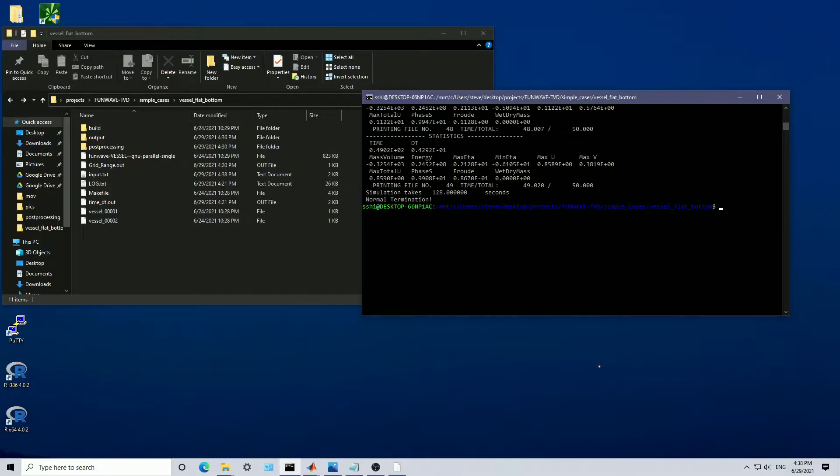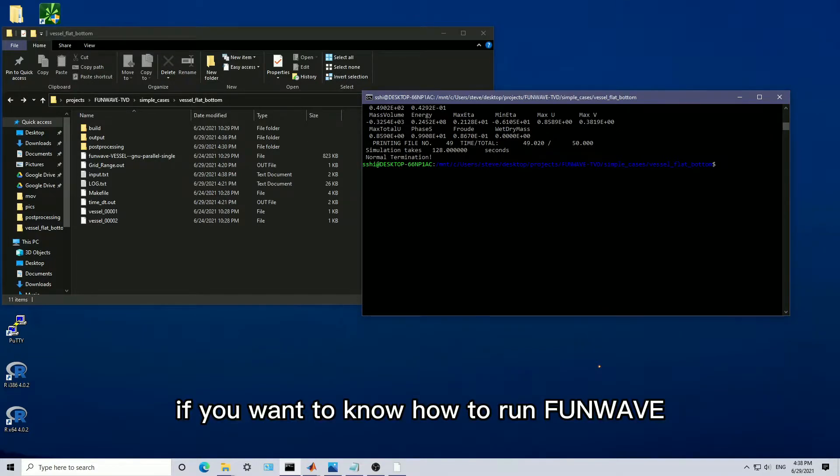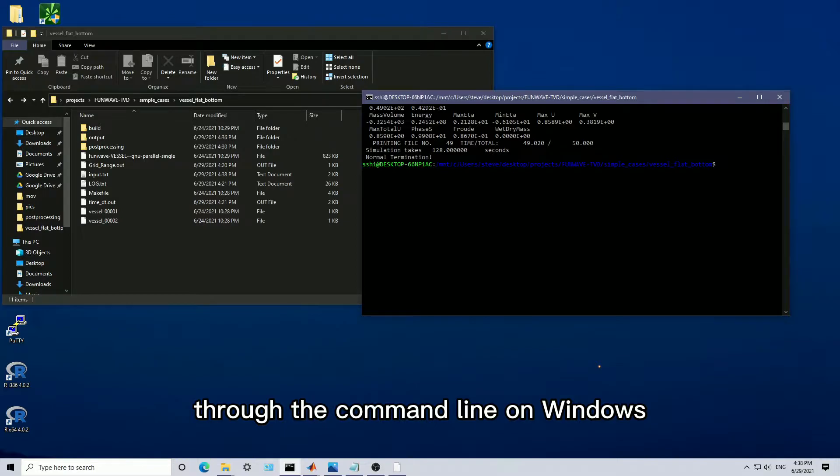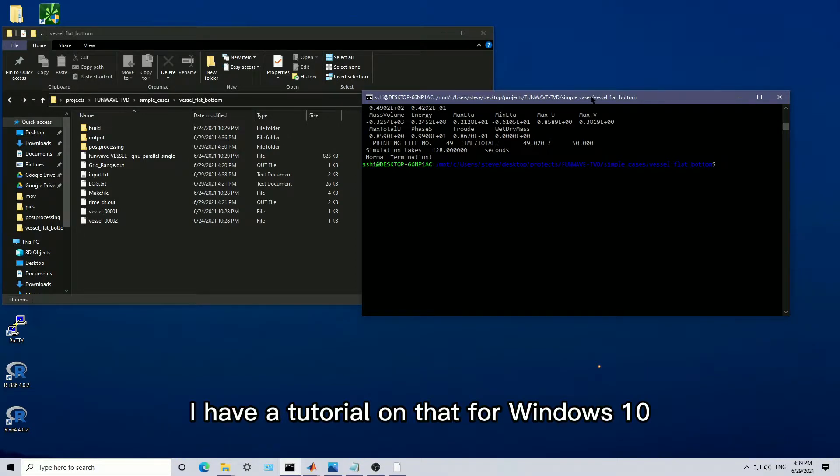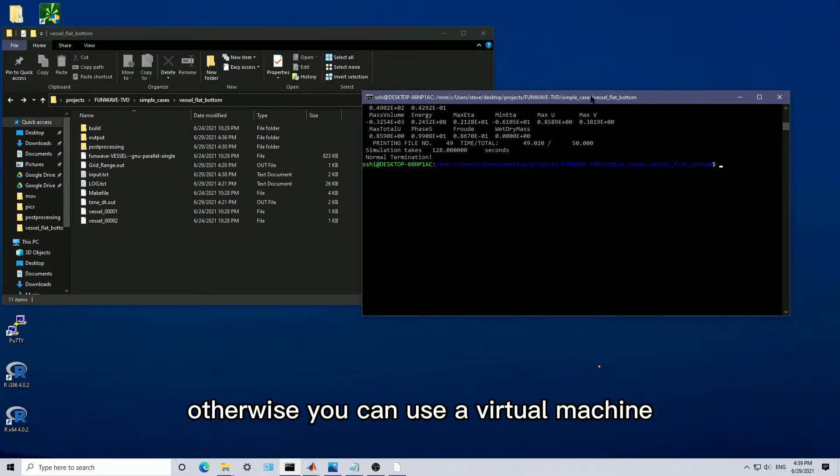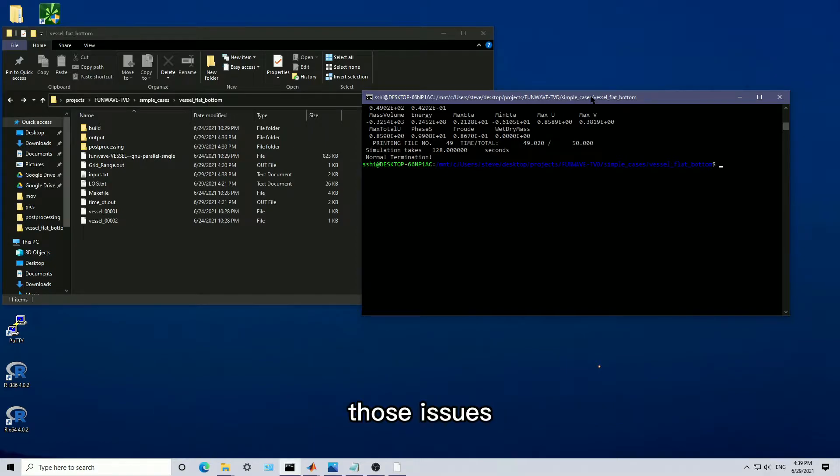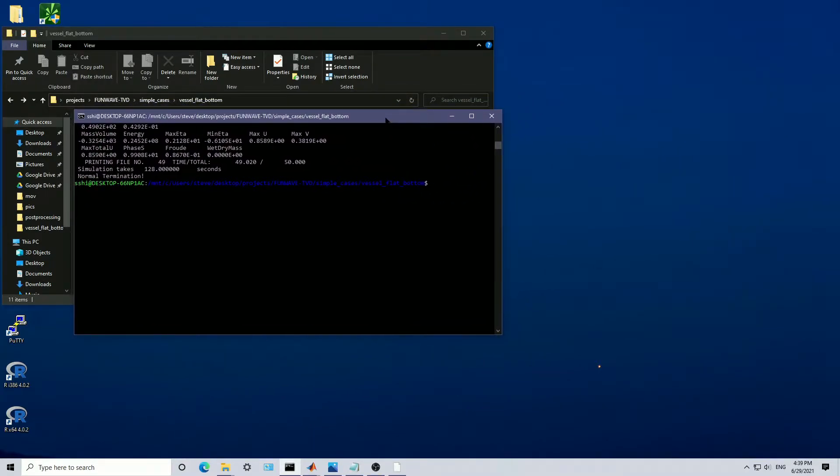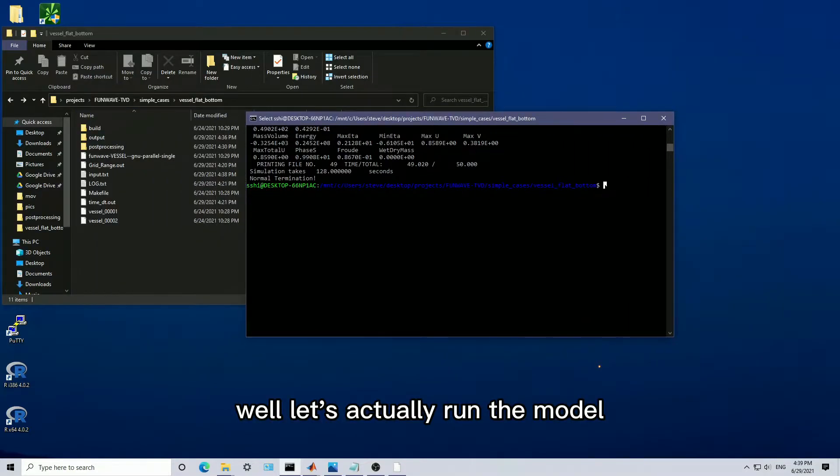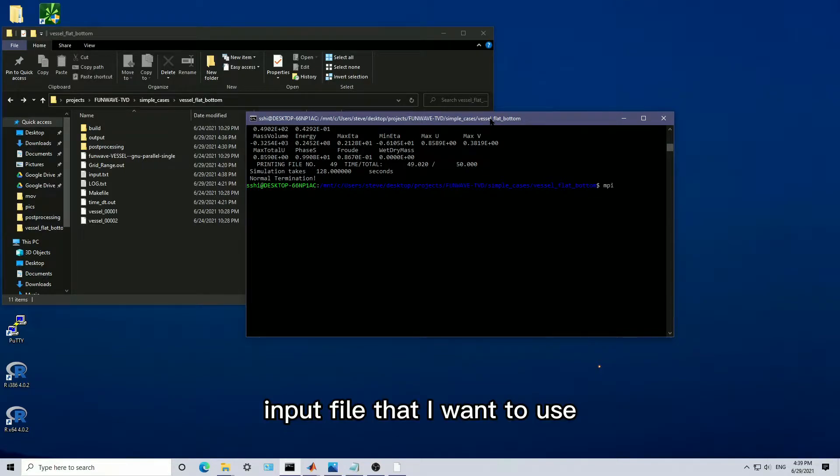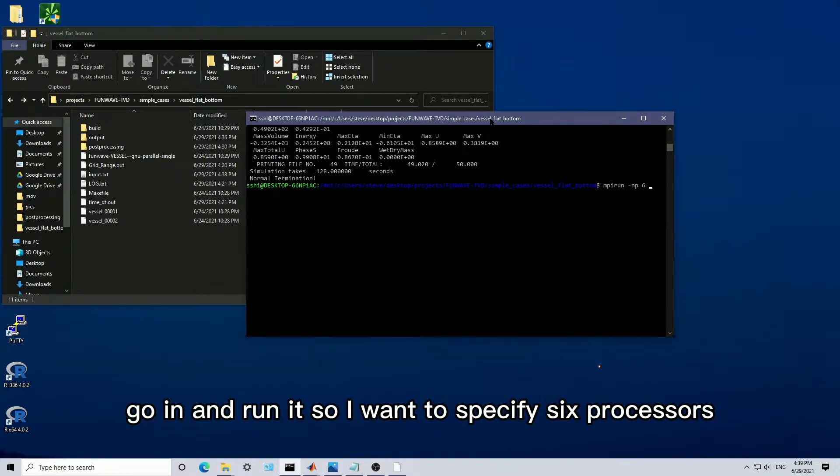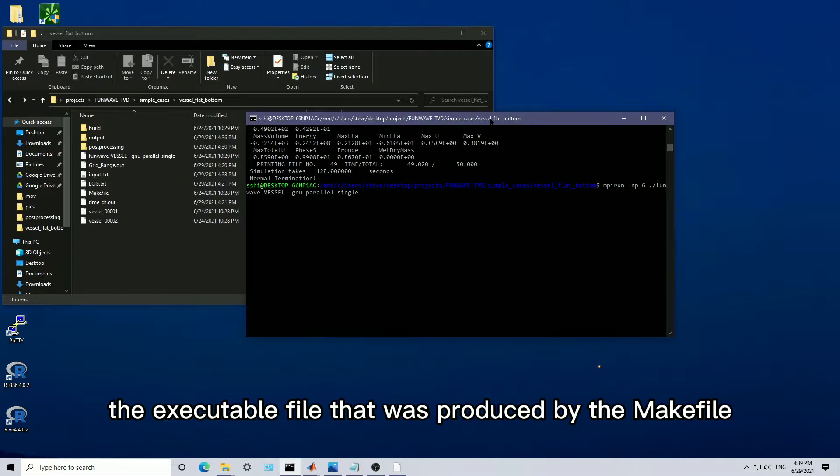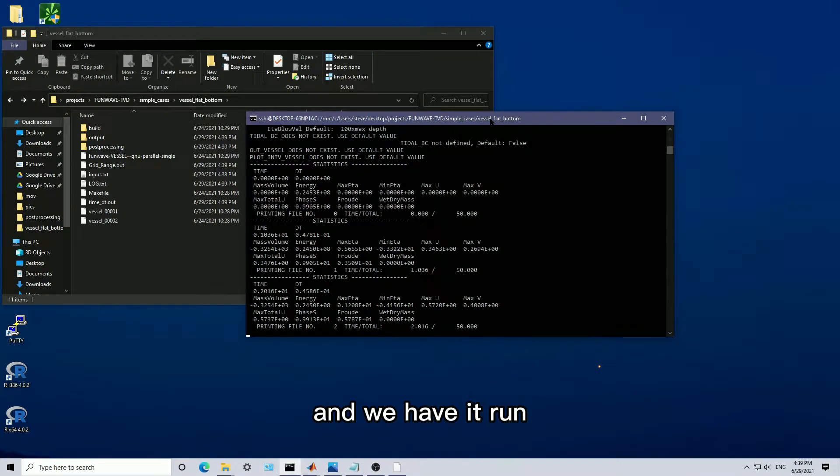I've already put my directory into FunWave over here. If you want to know how to run FunWave through the command line on Windows, I have a tutorial on that for Windows 10. Otherwise, you need to use a virtual machine or just a Linux machine to avoid all of those issues. Let's actually run the model. I've already run my make file with the input file that I want to use. Let's go in and run it. I want to specify six processors, and I want to specify the path of the executable file that was produced by the make file.